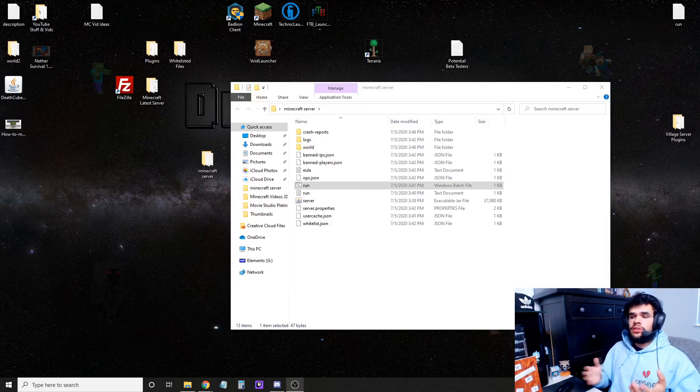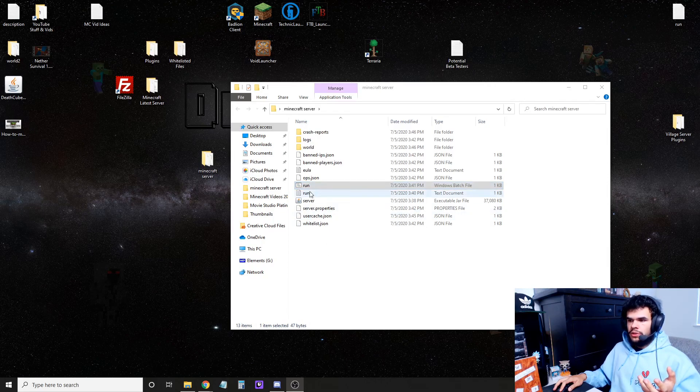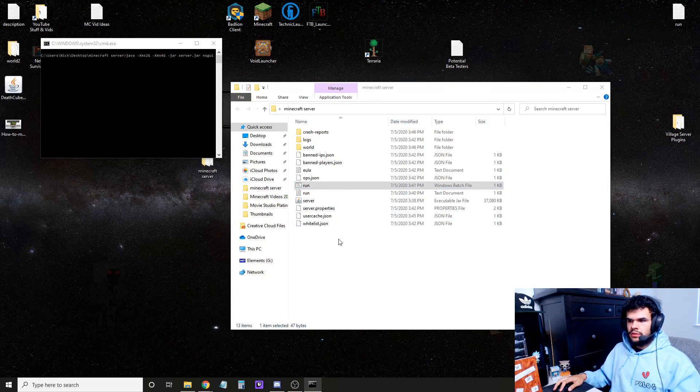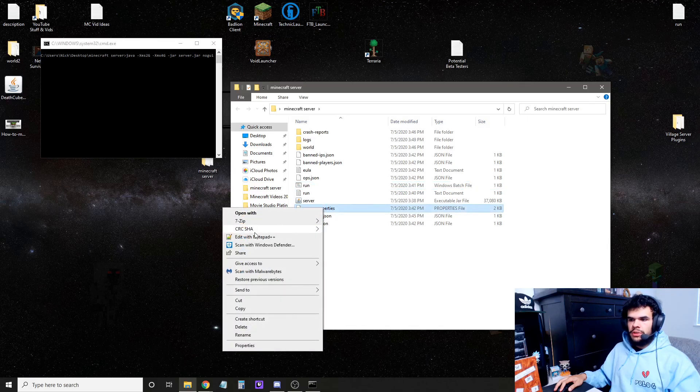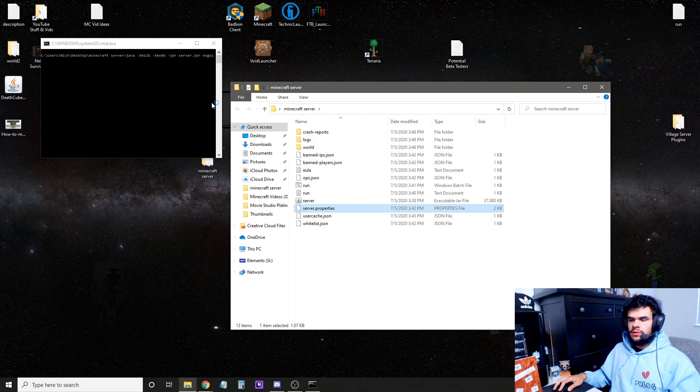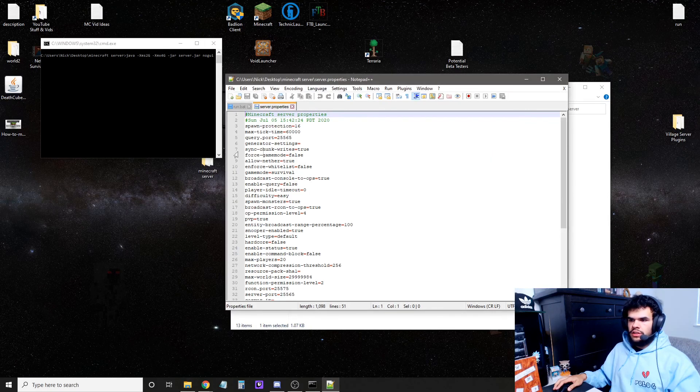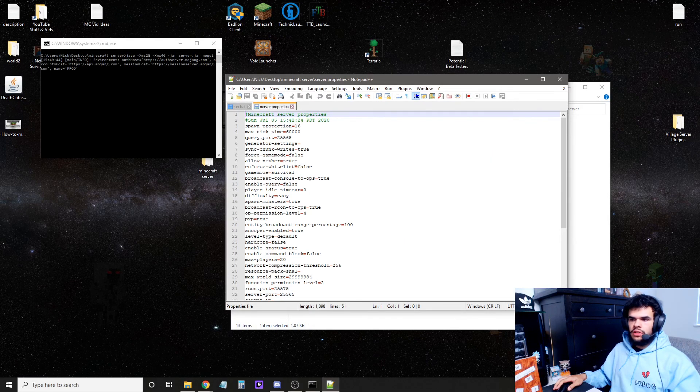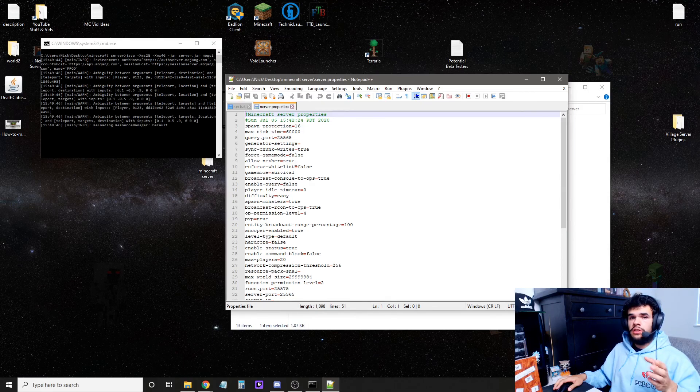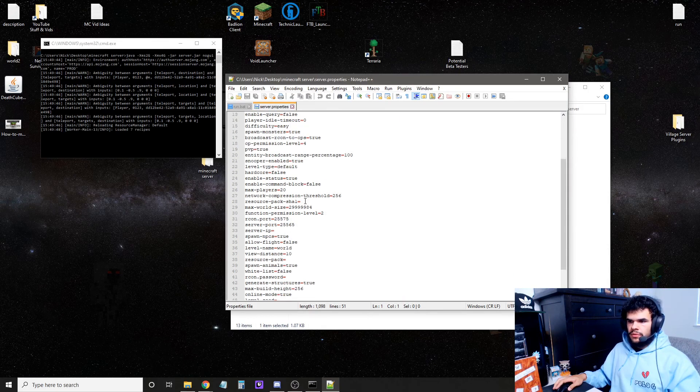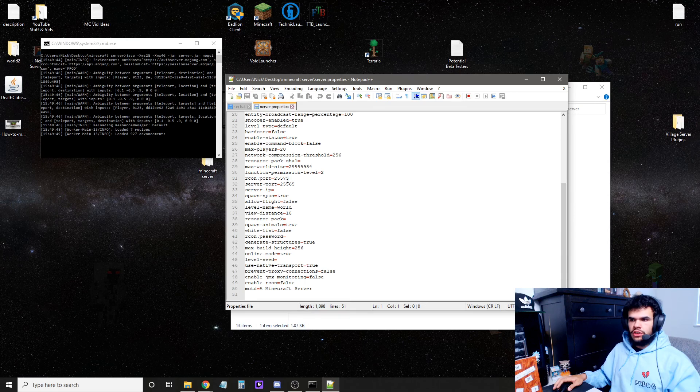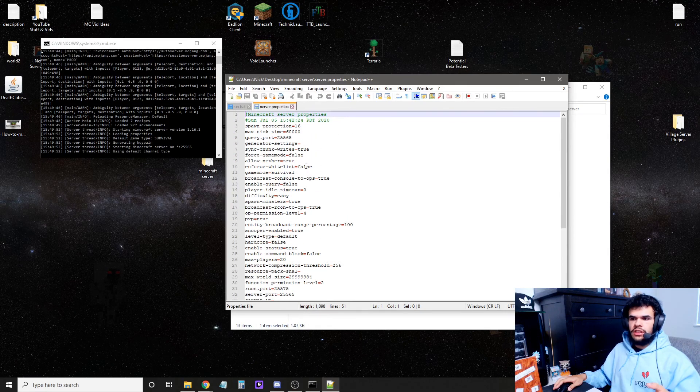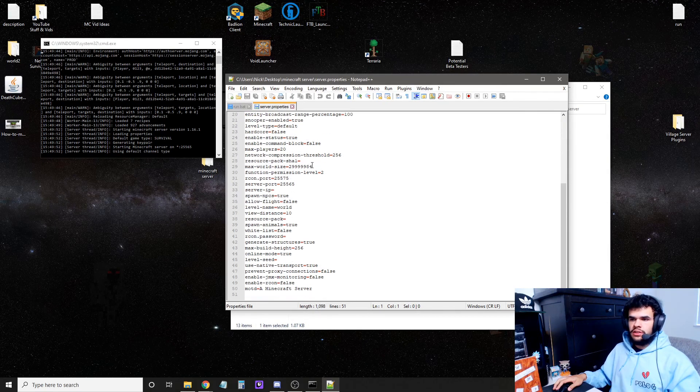To make changes to your server, like to op yourself, when the server is running, you can make changes in server.properties. Just edit that. And then here you have all your server settings. Make sure that you don't change the IP in here to anything. Leave it blank. These are all the server settings you can change. You can turn on your whitelist and stuff, and I'll show you in a second how to make yourself admin and how to do the whitelisting.